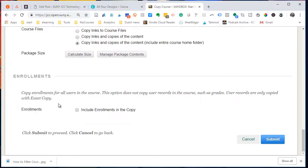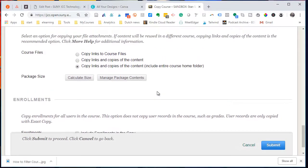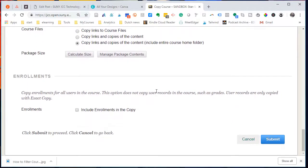What you don't want to do is include enrollments. So make sure that you do not check this. Leave that unchecked. And with everything selected appropriately, you click on Submit.